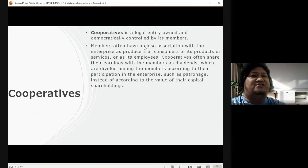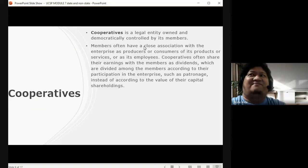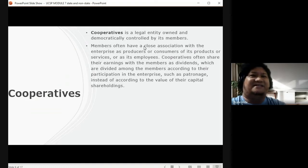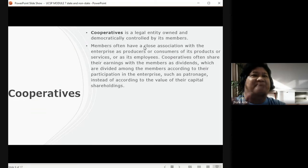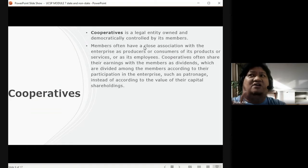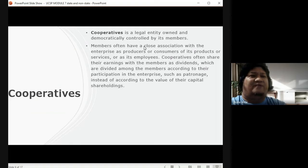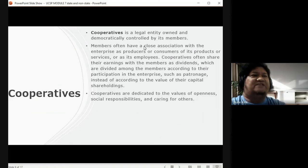A cooperative can be a small business. For example, a group of at least 50 tricycle drivers who agree to establish a business — that can be a cooperative. Or a group of fishermen living along the coasts of the Philippines who unite to set up a business — that is also a cooperative, and earnings are shared based on what the business earns.